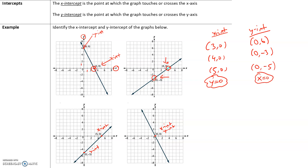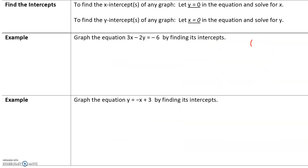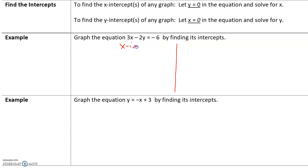We're going to use this as a rule to find our x- and y-intercepts. To find the x-intercept, let y equal 0 and solve for x. To find the y-intercept, let x equal 0 and solve for y. Let's find the x-intercept first by setting the y-value equal to 0.